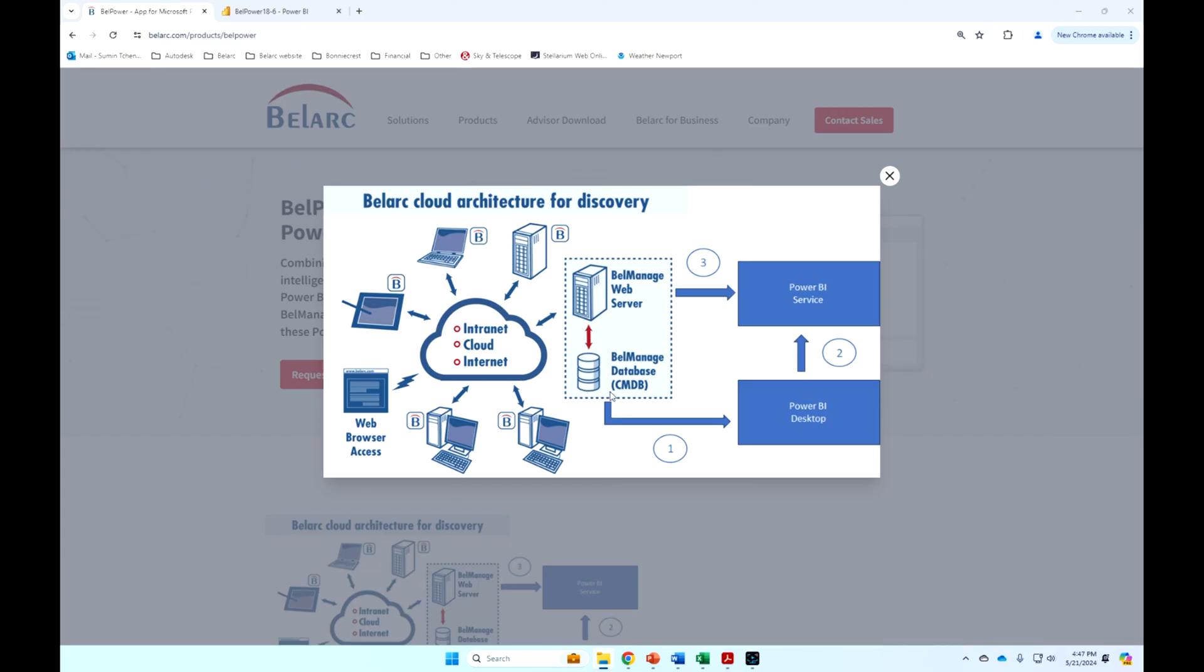BelManage server creates entries in the backend SQL server database and also web-based reports. The client obviously runs on desktops, laptops, tablets, servers, virtual machines.